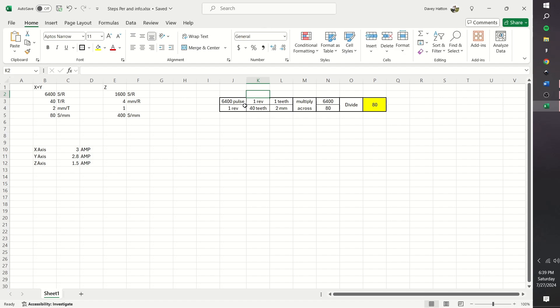I have 40 teeth per one revolution. I have 2 millimeters per tooth, because it's a 2GT belt. We then place everything in this configuration. So when we multiply across, the units will cancel, and we're left with steps per millimeter. So 6,400 pulses per one revolution multiplied by one revolution over 40 teeth would be equal to 160 pulses per teeth. Then 160 pulses per teeth times one teeth per two millimeters is equal to 80 pulses per millimeter.